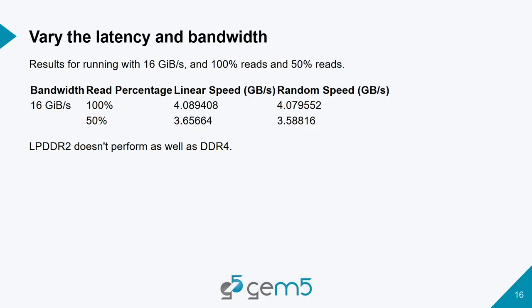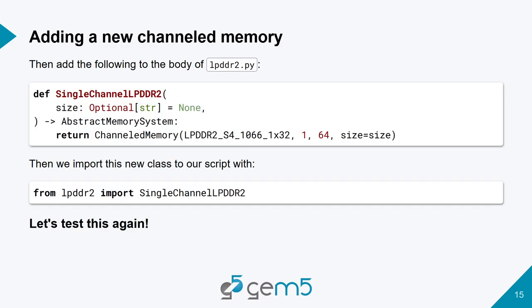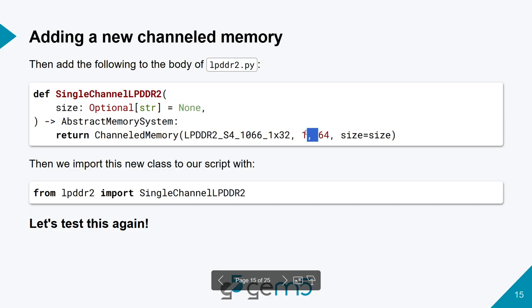So that is how we add our own channeled memories once we have the memory interface within gem5. And it should be noted that if you wanted to set up a memory that was two channels, you could do the same thing in the dual-channel, change the title of the class, and then just change this from a 1 to a 2, and it would do everything else for you, and now you'd have a dual-channel version of that same memory.